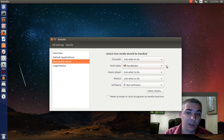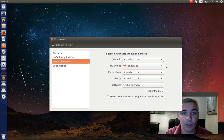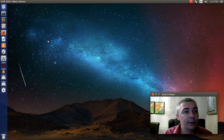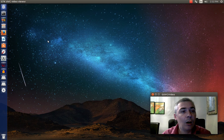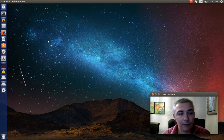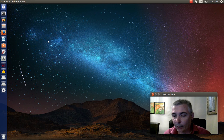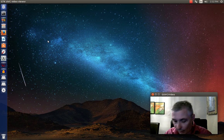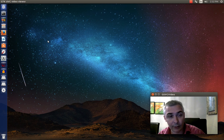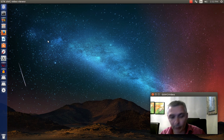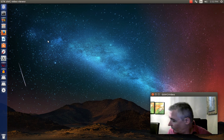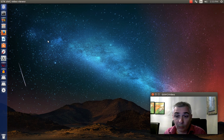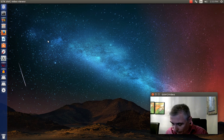Now it doesn't always work that DVDs automatically open up with handbrake. I have found that the odd time handbrake doesn't open and I have to actually manually open handbrake.